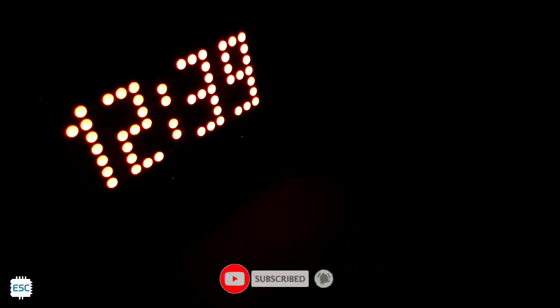If so, please like, share and subscribe. Thanks for watching, I will see you next time.